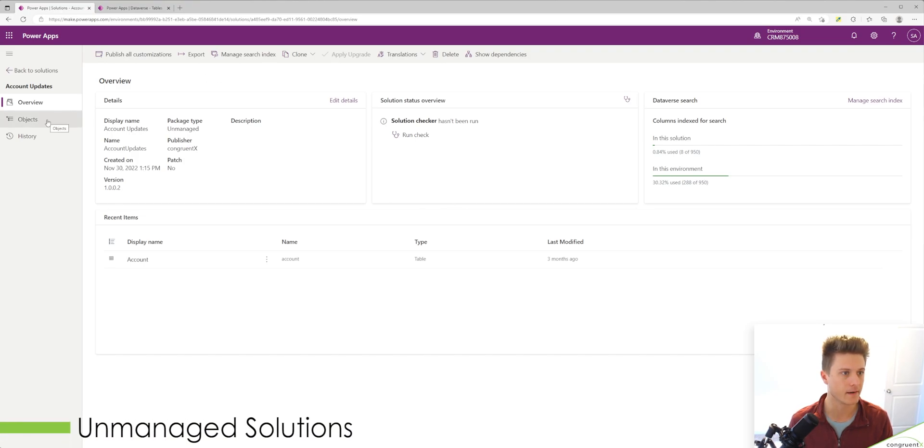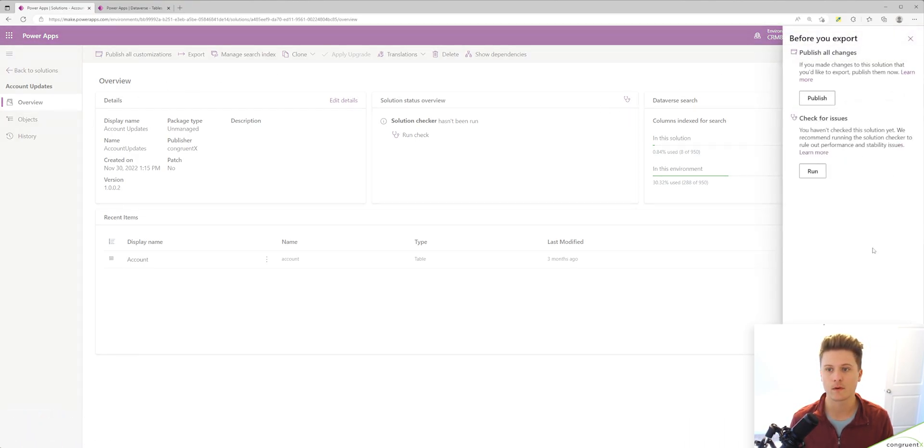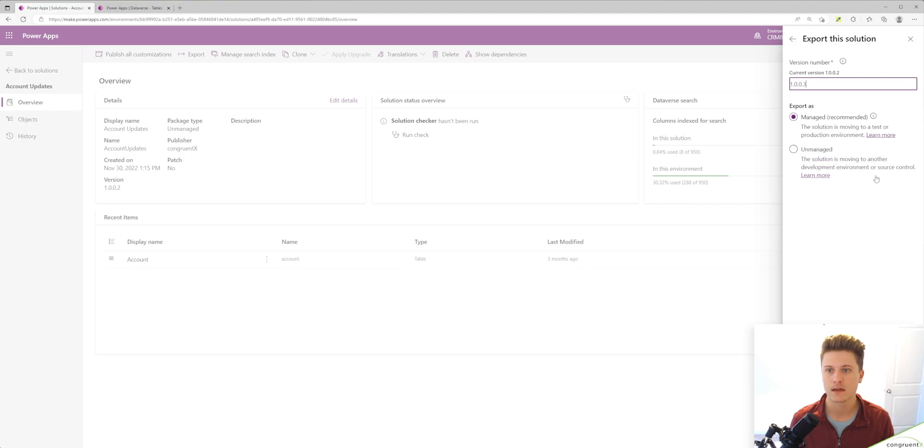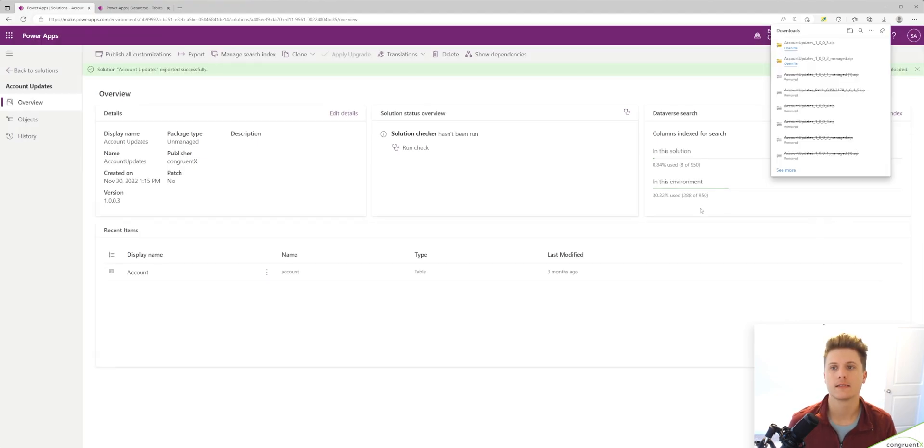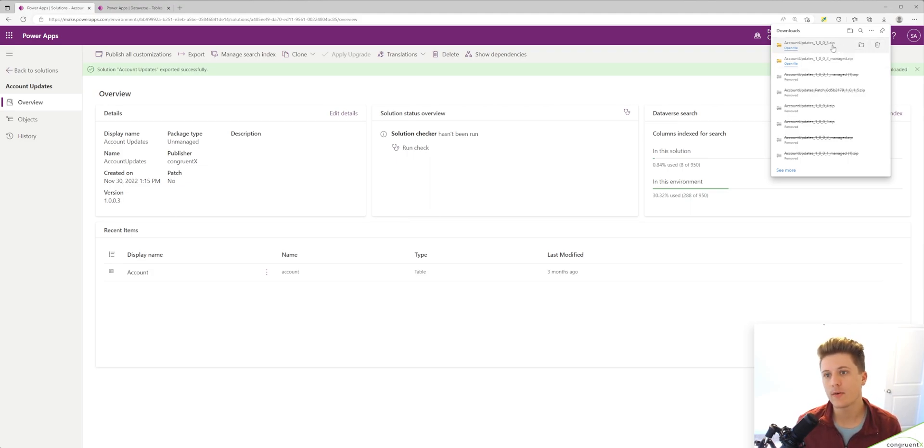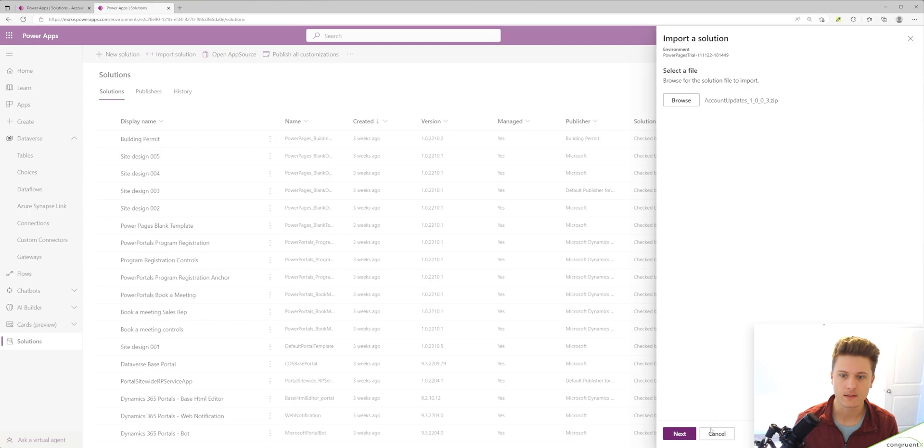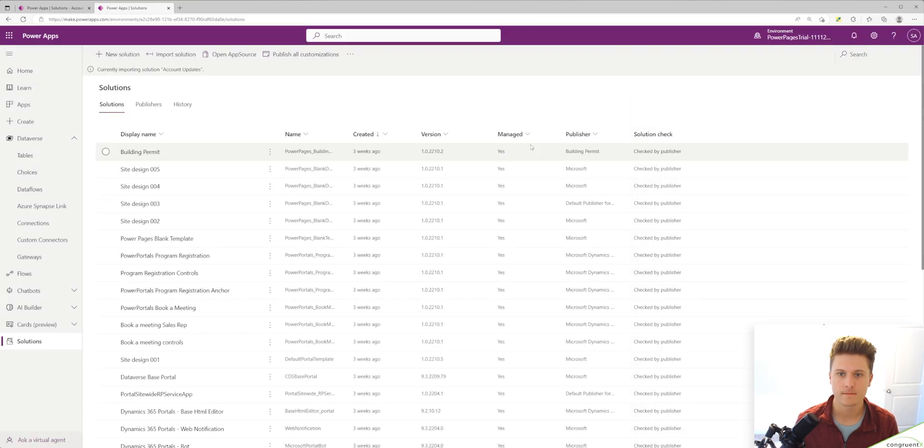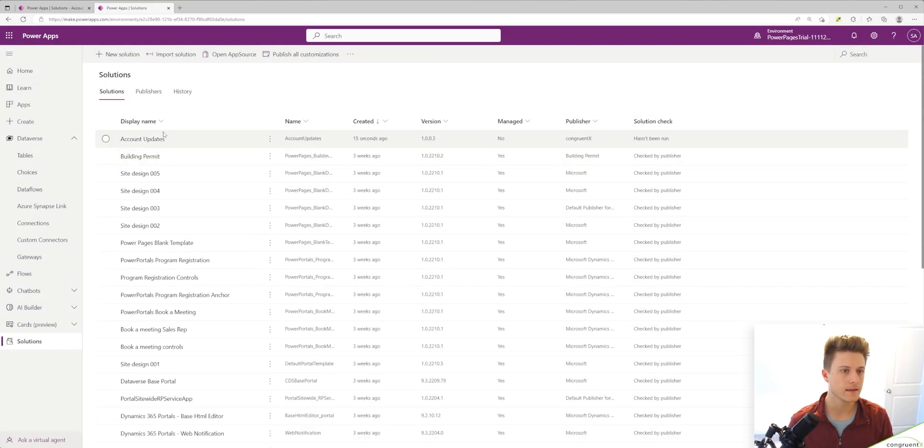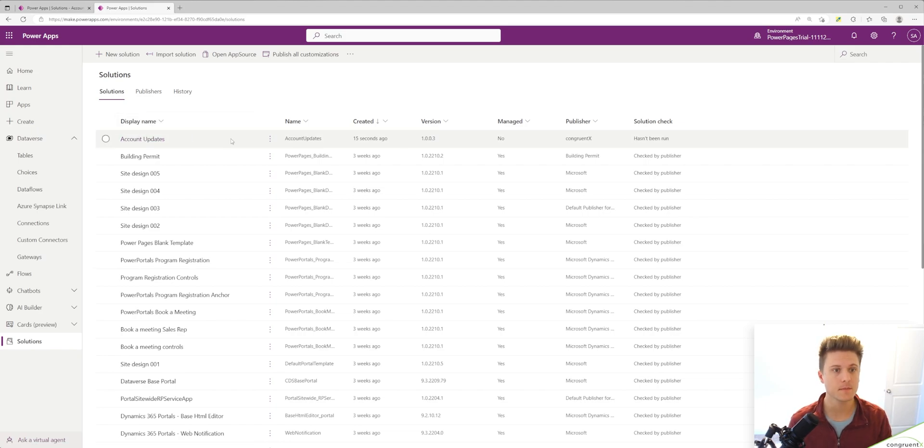Head back to our dev environment and we will export this as unmanaged this time. Let's download that file. If you notice our version did increment, but we don't have this managed tag in the file name anymore. Let's hit import, select our file and import. We've imported and same as before. Now our new view is in the system. It's just in an unmanaged solution.